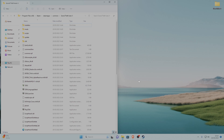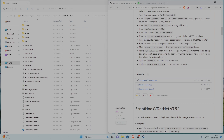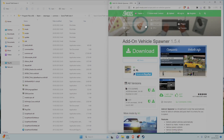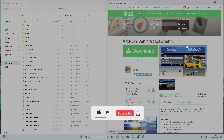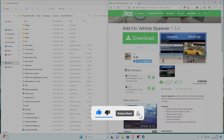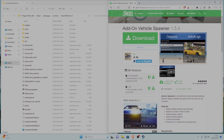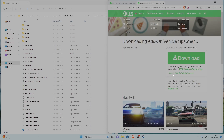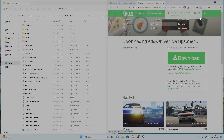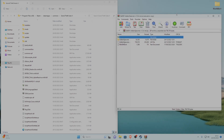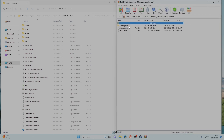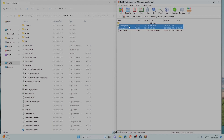Now we're ready to download Addon Vehicle Spawner. Go to the pinned comment and find the link that says Addon Vehicle Spawner 1.5.4. You'll land on the GTA 5 Mods page — scroll down to the current version, click the download button, then download and open it. Select the ASI file and the accompanying folder, and drag both into your GTA 5 main game directory.